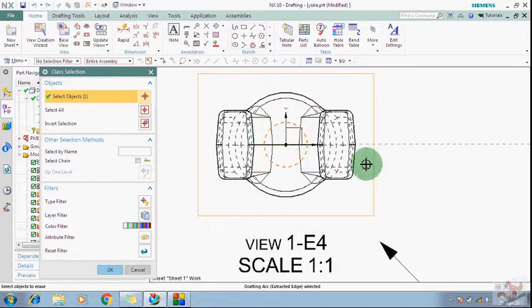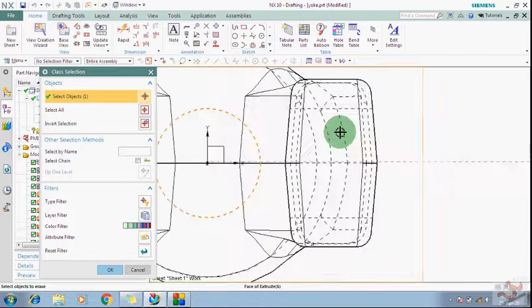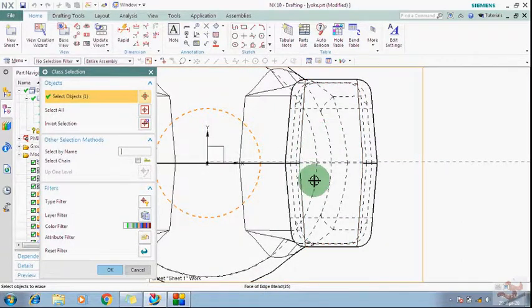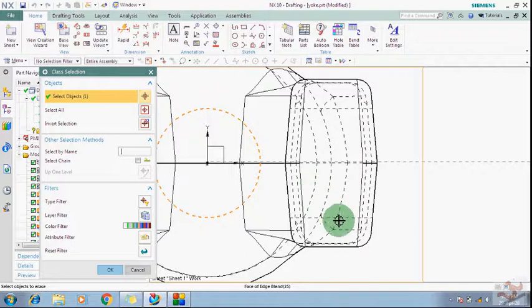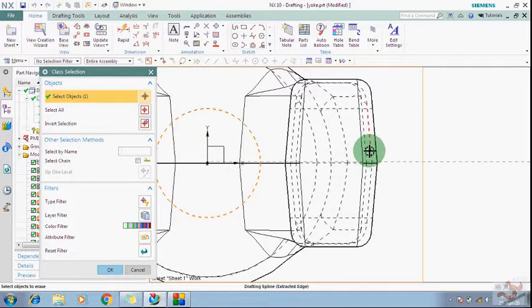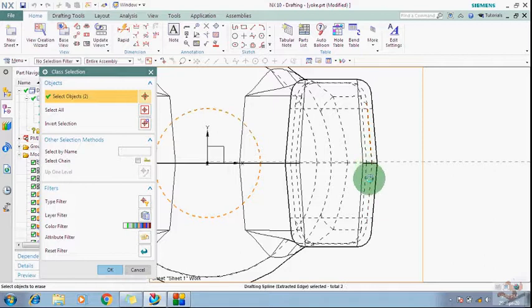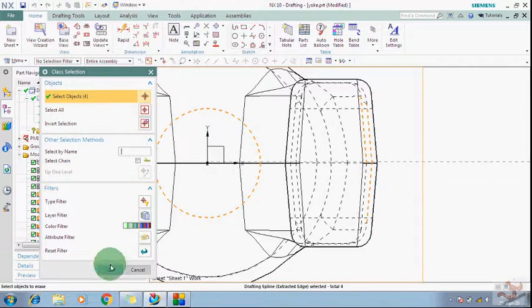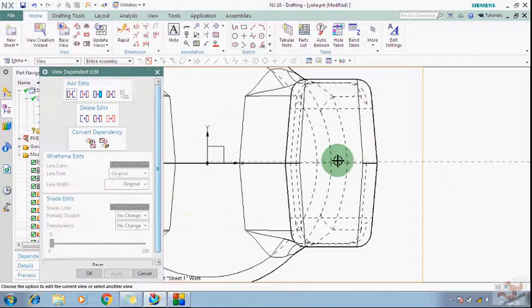Then I can apply it like this. You can see these lines have been deleted, and which you want to show, only those lines will remain.